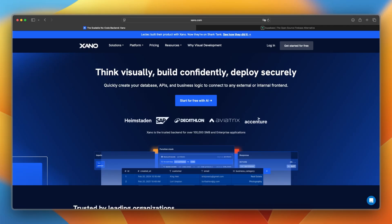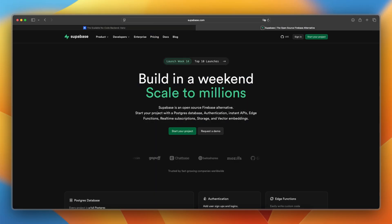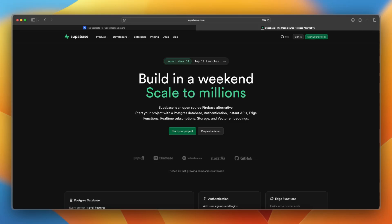Hey everyone, welcome back to the channel. If you're building an app and choosing between Xano and Supabase, you're comparing two powerful backends, but with very different philosophies. One is no-code and highly scalable, and the other is open source and developer first.